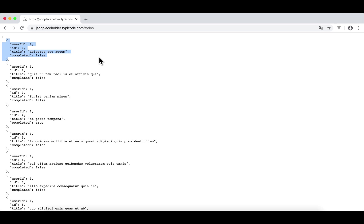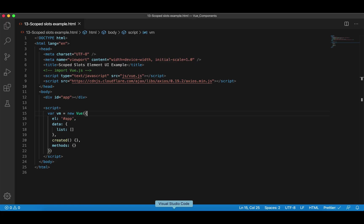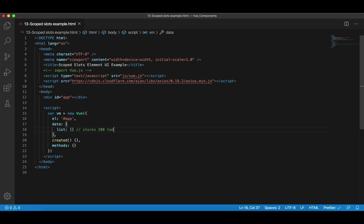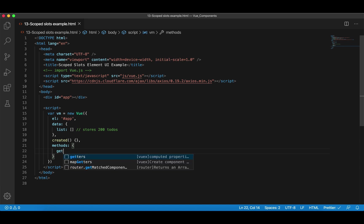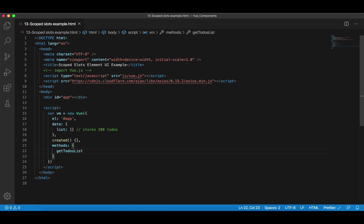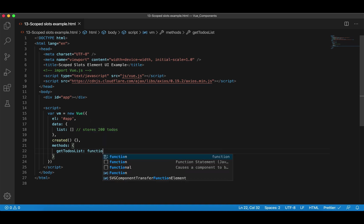So table is a component. Let's get back to VS Code. Step one: we're going to use Axios to request 200 to-dos and save them in the data option called list. This list stores 200 to-dos. Next, I'm going to define a method in methods, and the name is getTodosList.